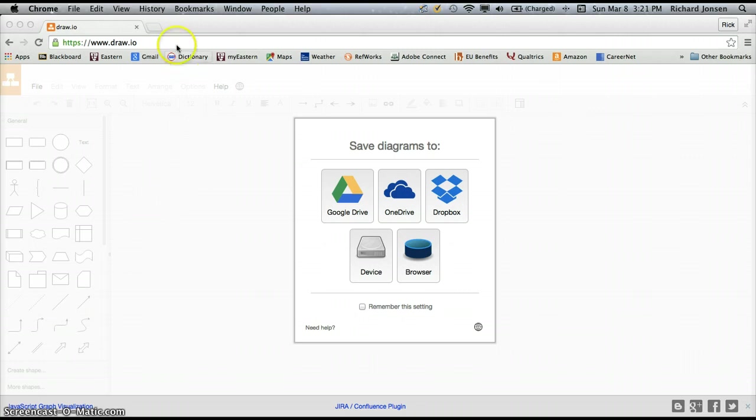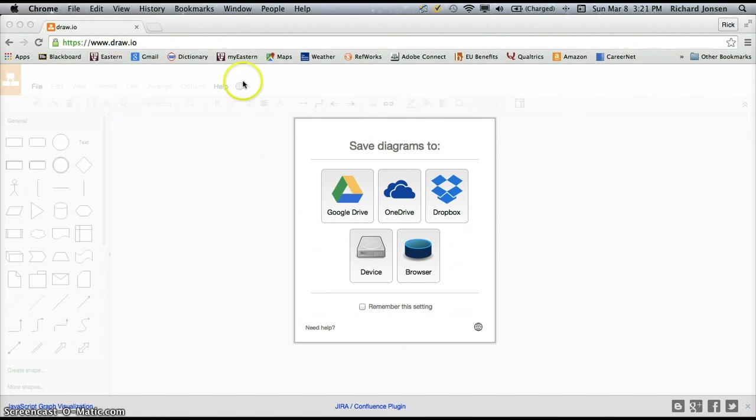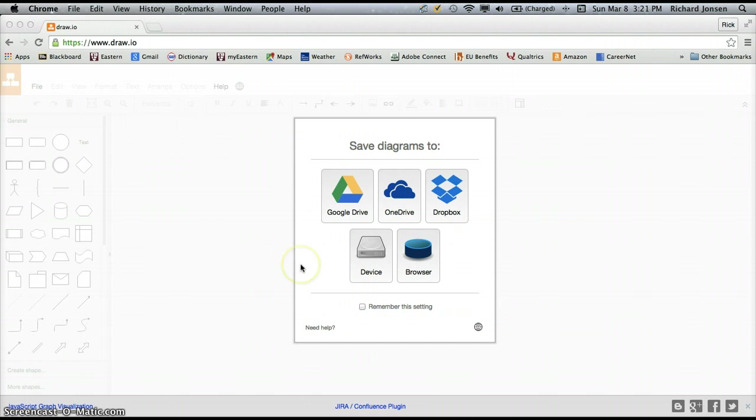So you can see I've gone to draw.io, www.draw.io, and the first thing that comes up is a box that asks me to tell it where I want to save my diagrams. I'm going to choose to save my diagrams to my device, so I'm going to click on that.